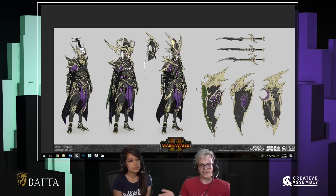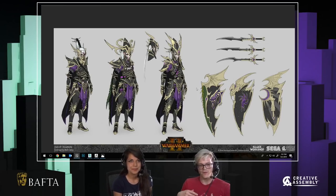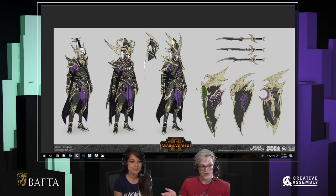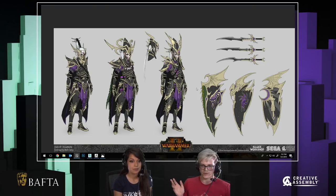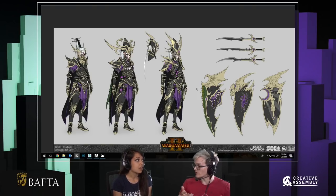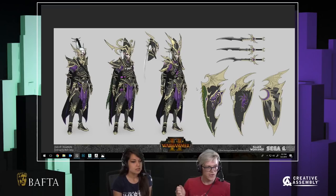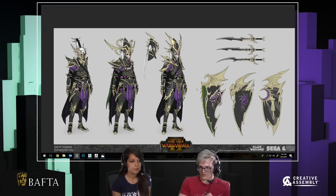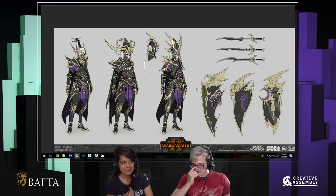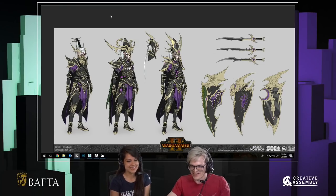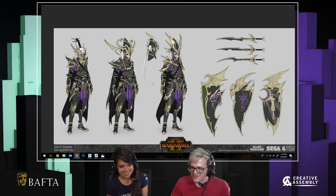We've joined up with BAFTA Games for this livestream as part of their BAFTA Crew Games program, which is a fantastic network for those currently working in the game industry. We're going to essentially just kick off now and get into the workshop.